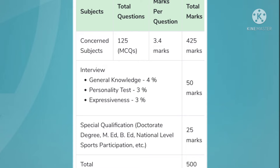In the first part, you will be asked questions from the concerned subject area. For example, if you are a student of English, you will be asked questions from English literature as well as English language, about which we shall discuss in detail in the later part of our video. The first part consists of 125 questions carrying 3.4 marks each, with a total of 425 marks.